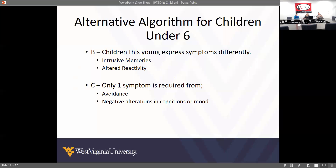For children under six, decades of research — much of it by Charles Zeanah and colleagues — identified an alternative algorithm for children under six. When looking at the PTSD diagnosis in the DSM, you're still looking at the same Criterion A: exposure to actual threat of death, serious injury, or sexual violence, whether it's direct, witnessed, or heard about. That remains Criterion A.